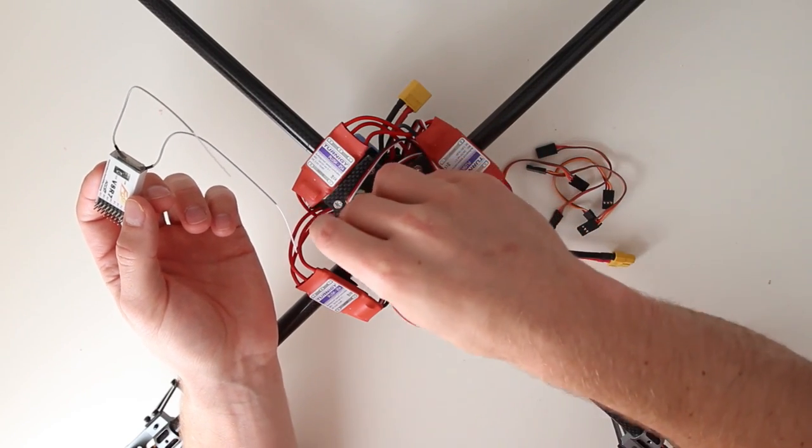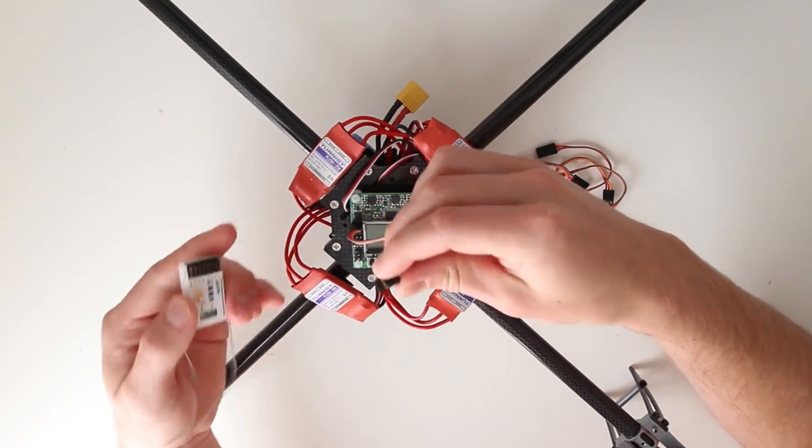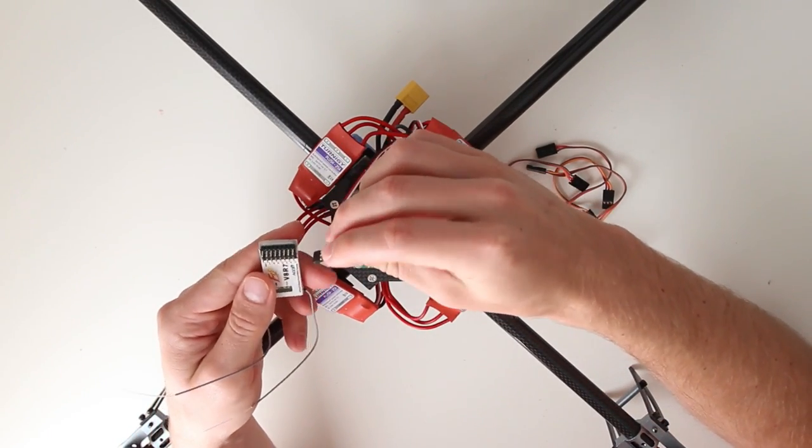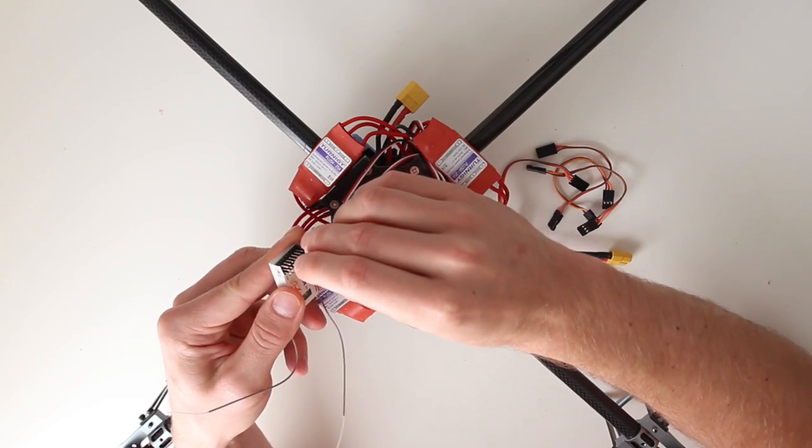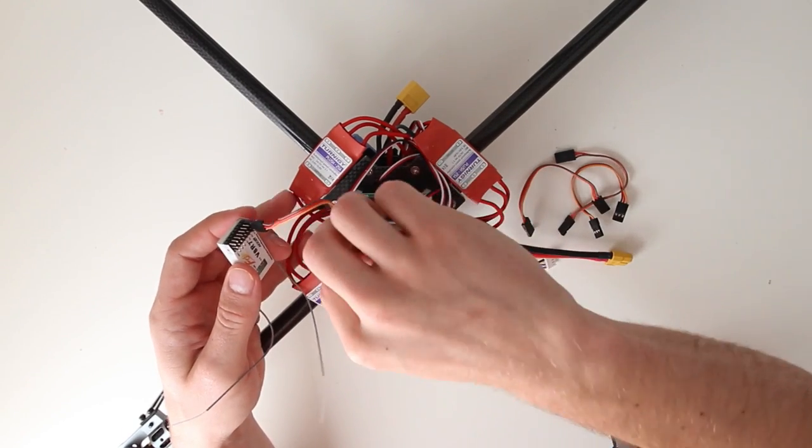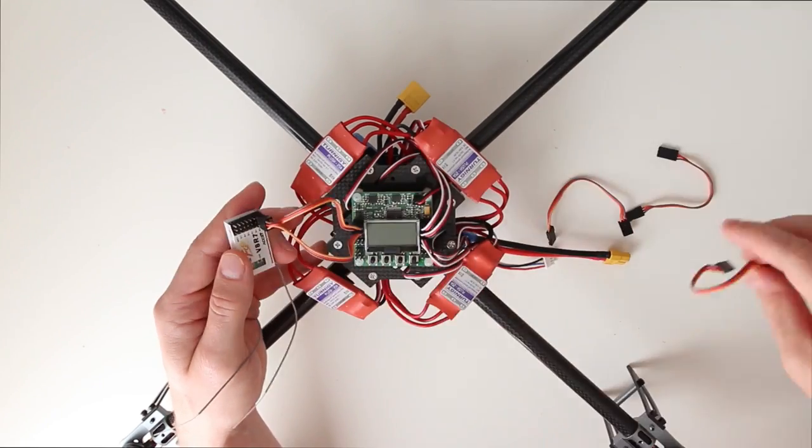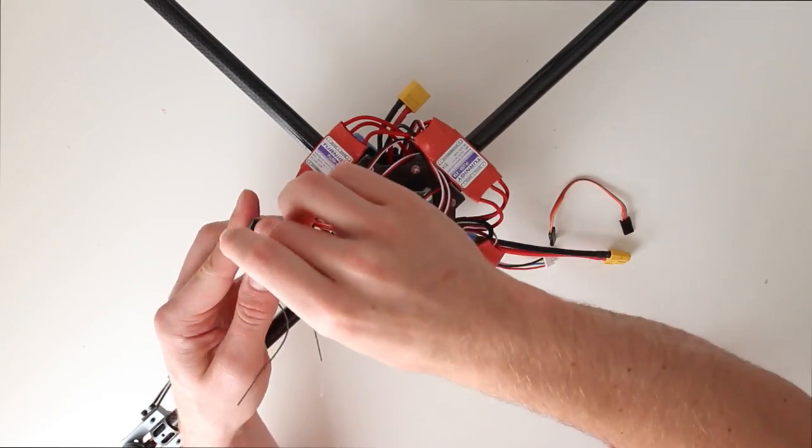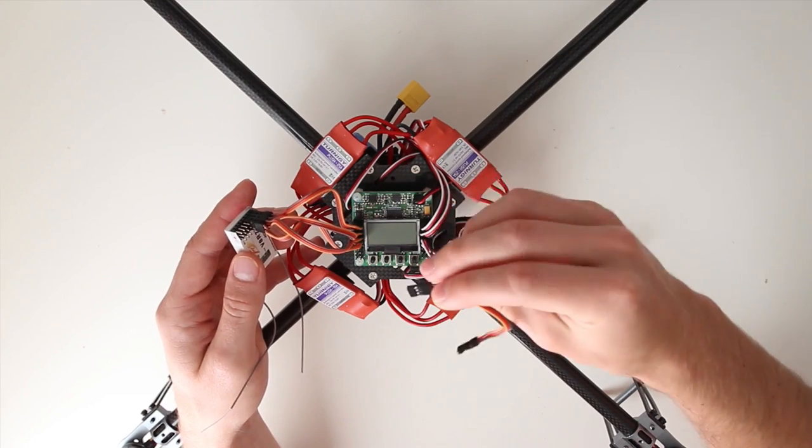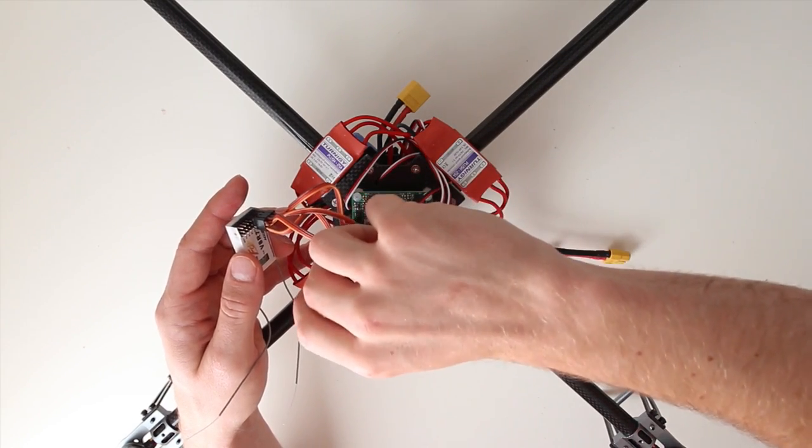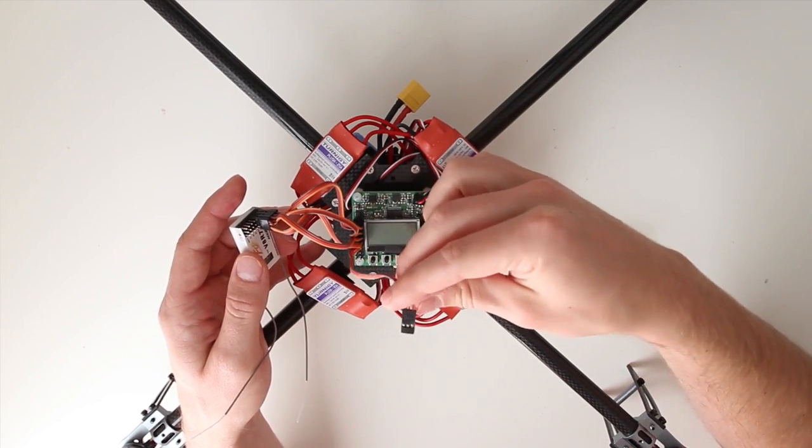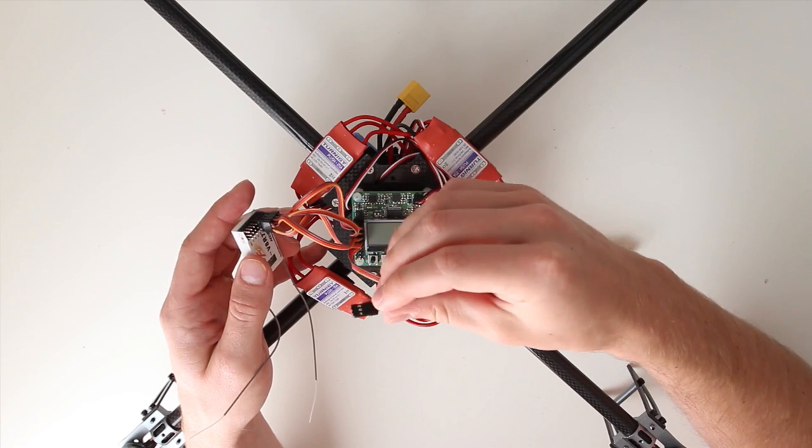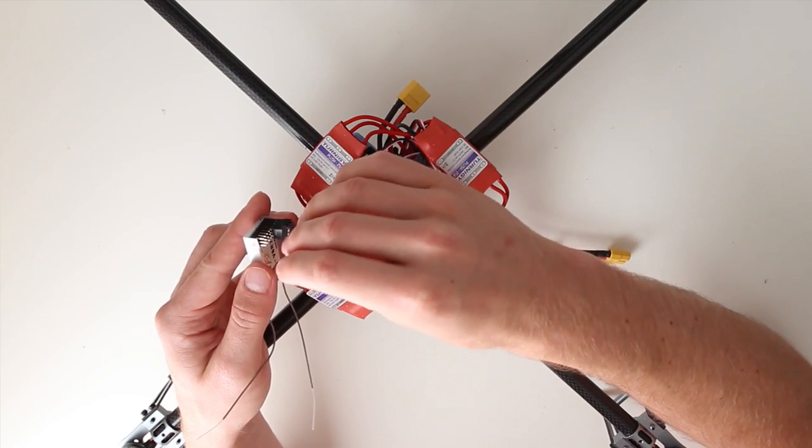So channel 1, channel 1 on my receiver. Channel 2, and then there is channel 2. And then there is channel 5 and you might be wondering why we need a 5th channel. This channel is for the switch for changing from the auto leveling function to normal.